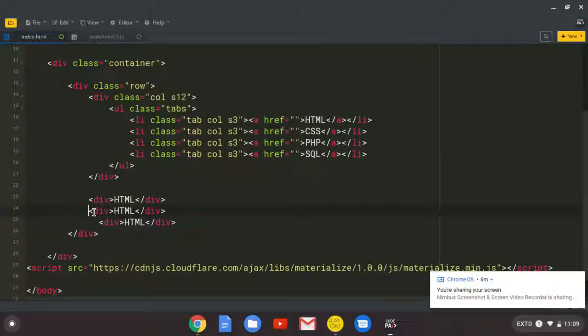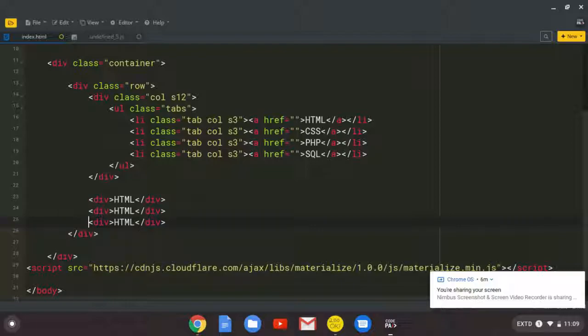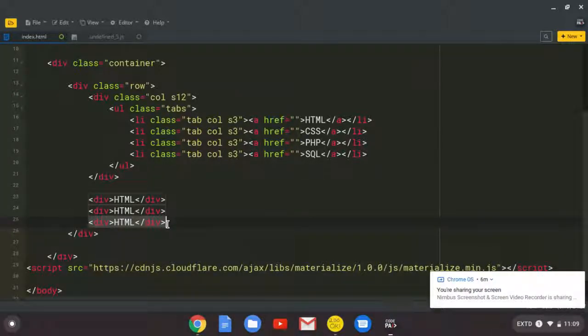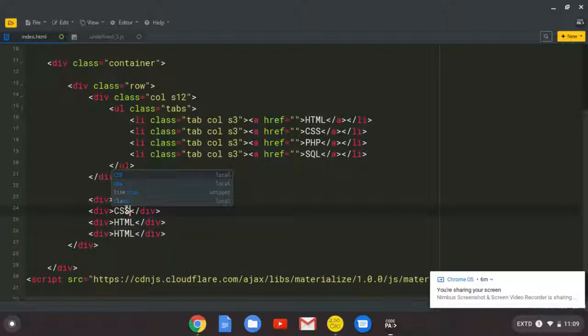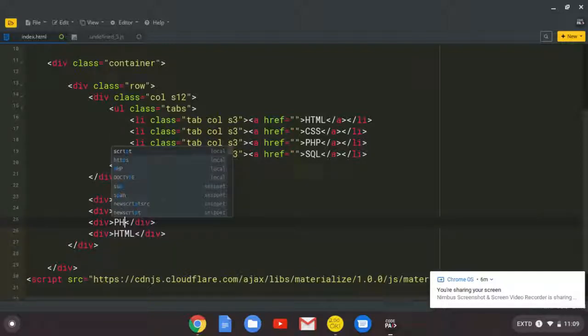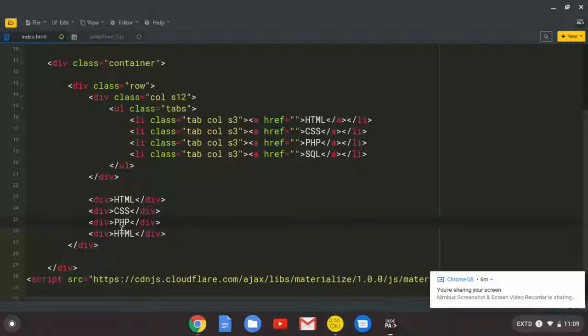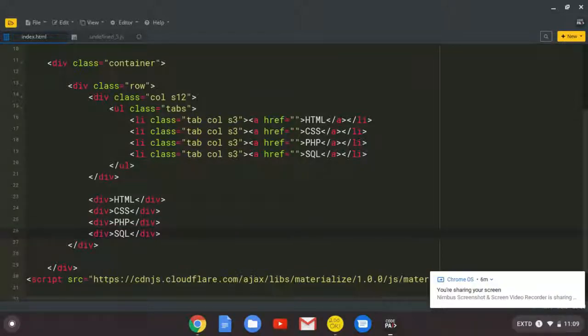Copy some extra space here. And say the second one, CSS, PHP, and SQL.